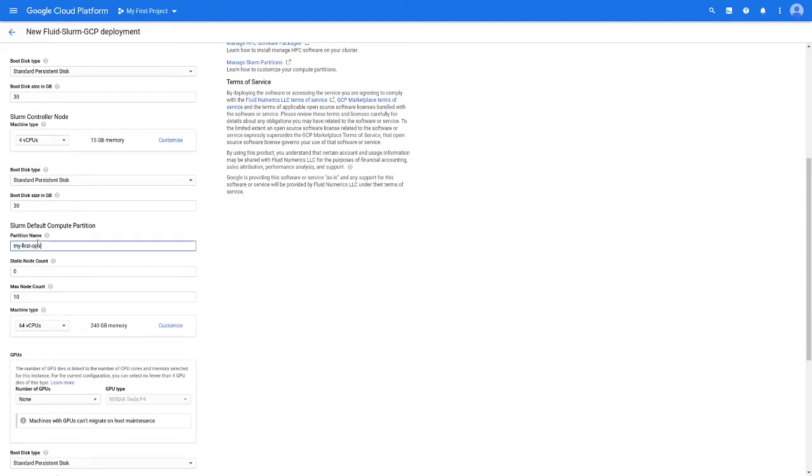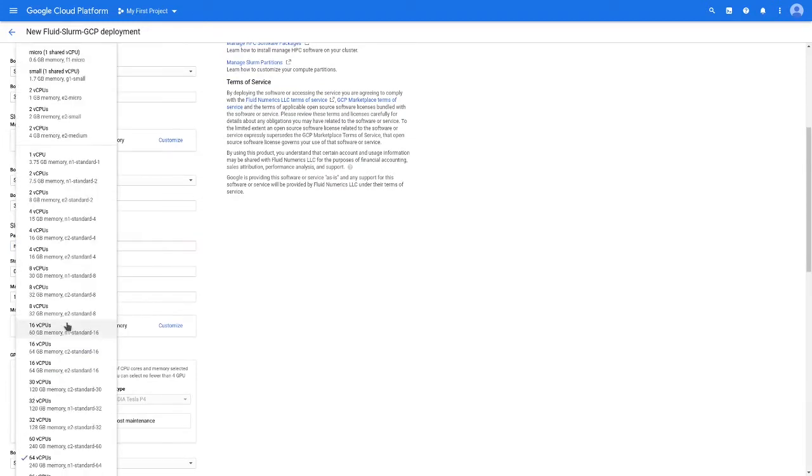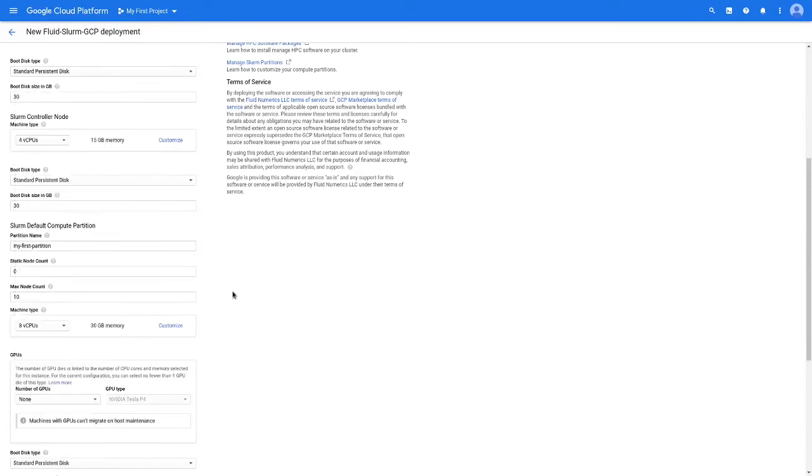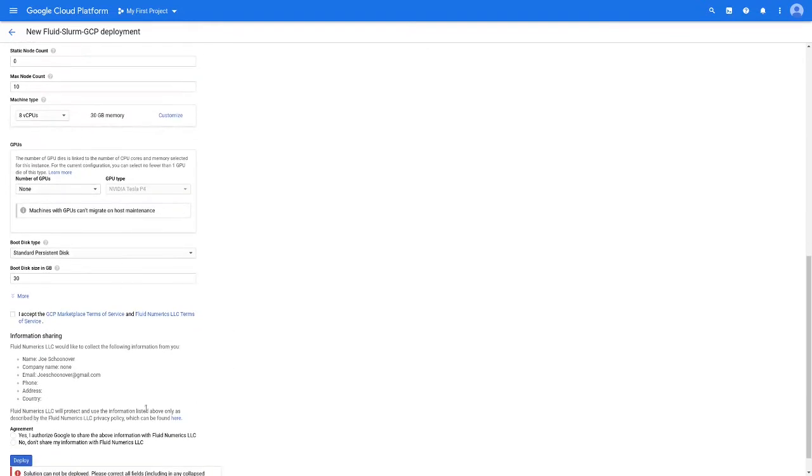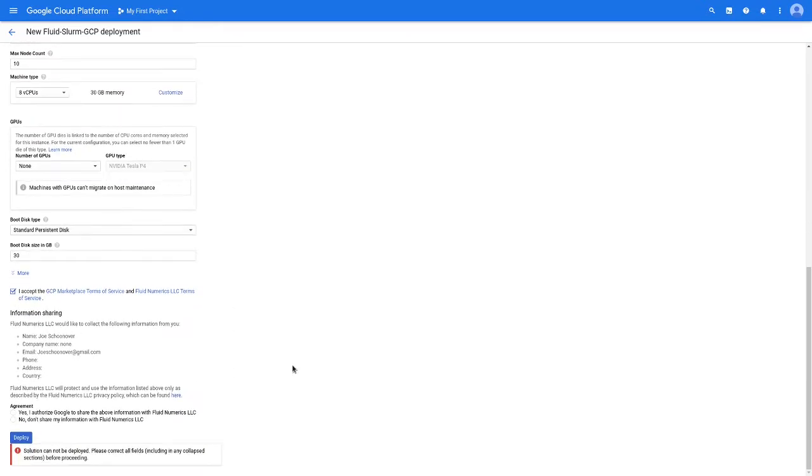Last, configure your first compute partition. Give your partition a name and specify the static and max node count. Set the machine type to the type of instance you need for your application. Keep in mind that all of these settings can be changed later in your cluster's lifespan.